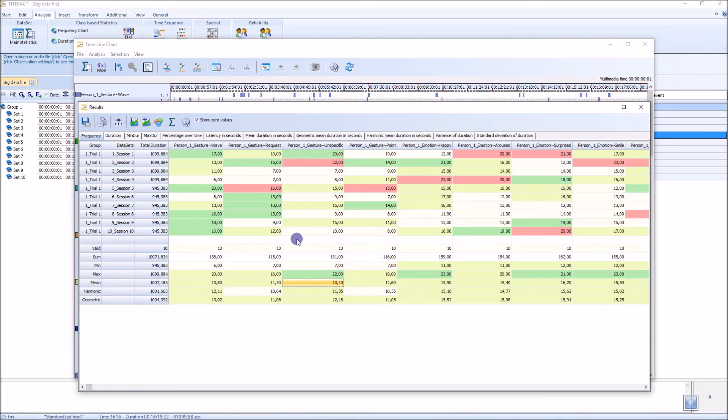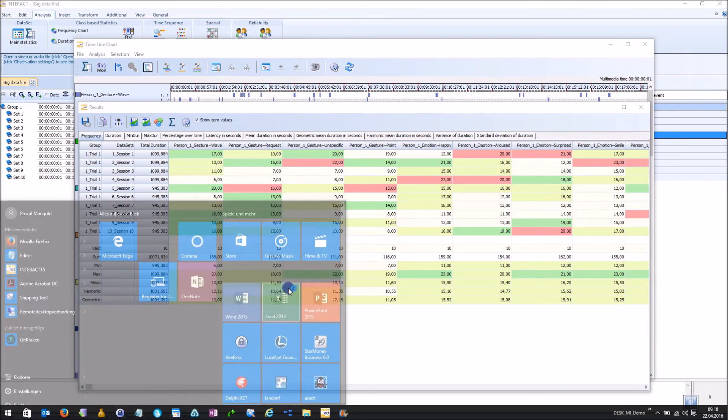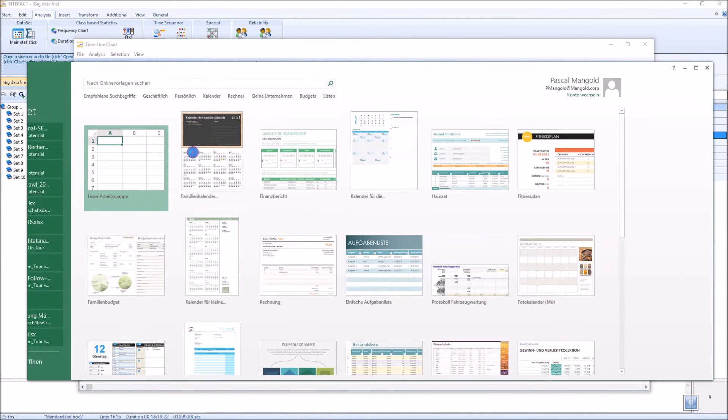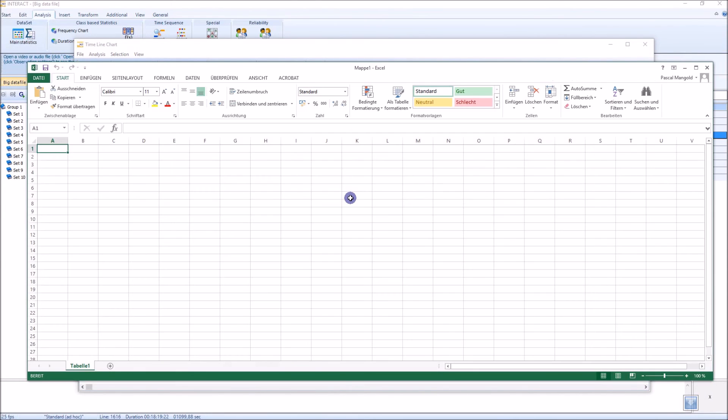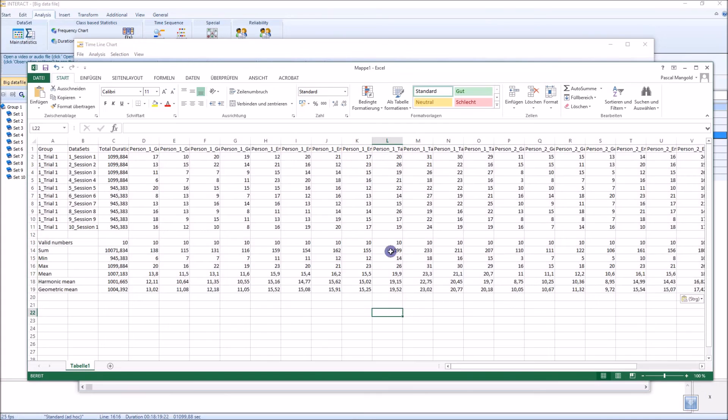You can also copy the data here, go into an Excel, and just paste the data in here, and then you can proceed doing further analysis.